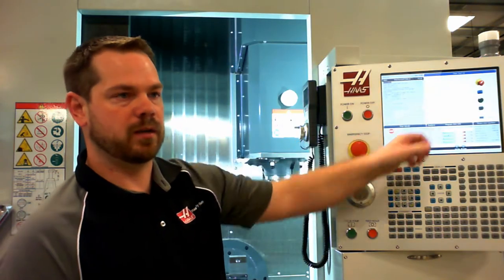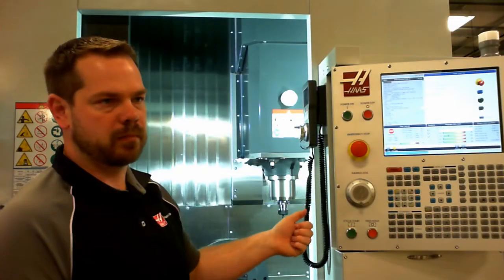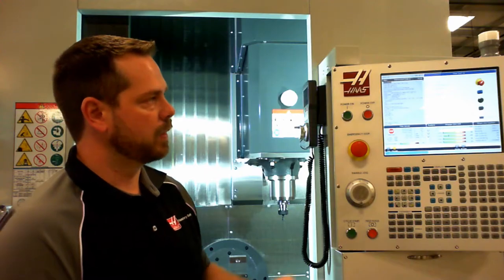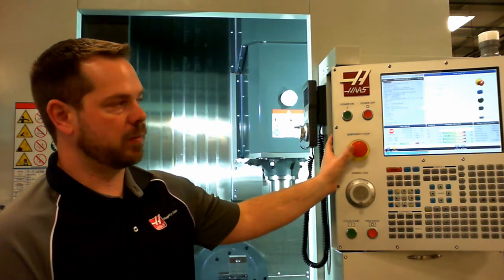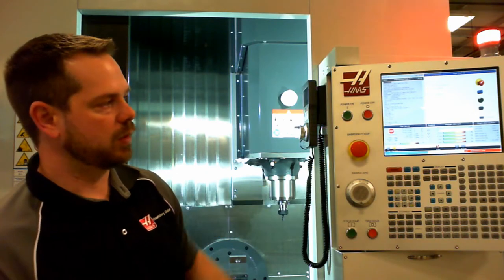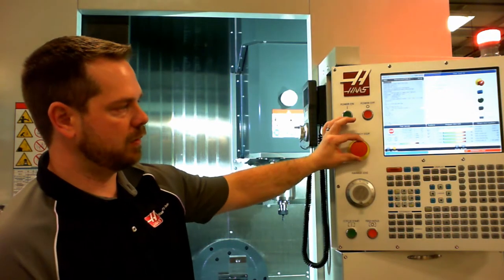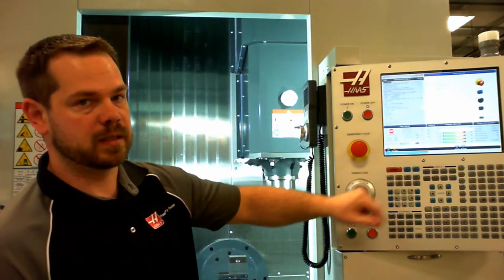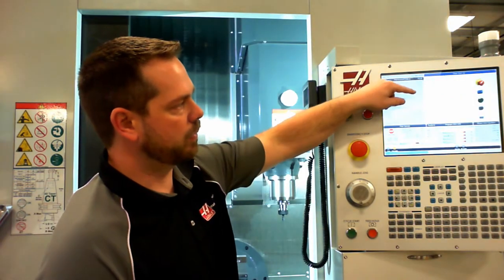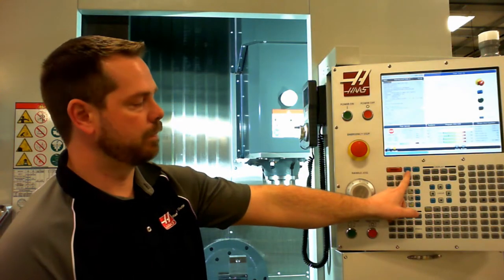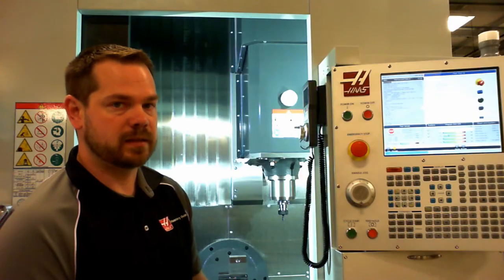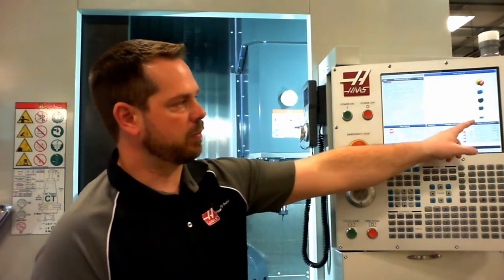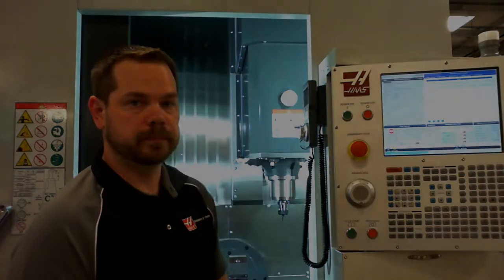It has a start-up checklist that will come up on the front of the screen. Step one is cycle the door, which you manually open and close so that it makes sure the door switch functions correctly. Release the emergency stop if it's depressed. To release, you twist to the right and press reset to clear the alarm. Next, press the power up button, which is this blue button right here on the control. That will home all of the axes for you with one button. Then to clear this screen, press cancel to exit out of that menu.